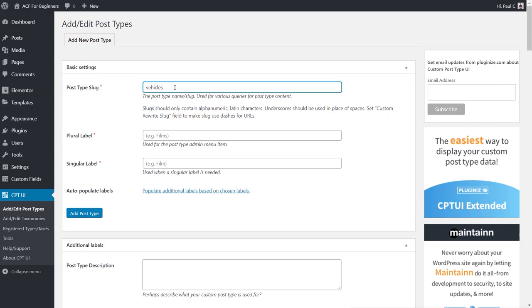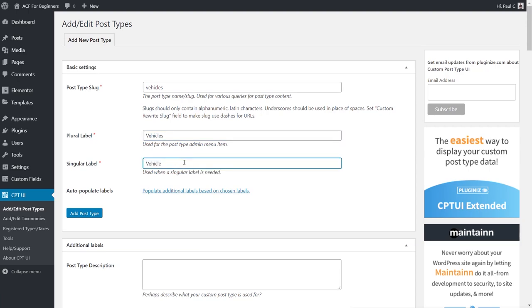We're dealing with vehicles, so we type 'vehicles' as the slug. Remember: no spaces, capitals are ignored, and use an underscore or minus sign to separate words. The plural label will be 'Vehicles' and the singular label 'Vehicle'. These are primarily used in the dashboard and don't appear much on the front end. We could add the post type now, but there are a couple more settings to go through.